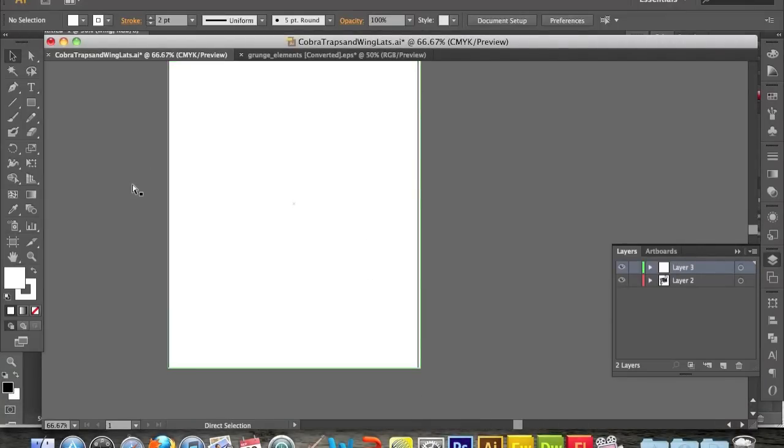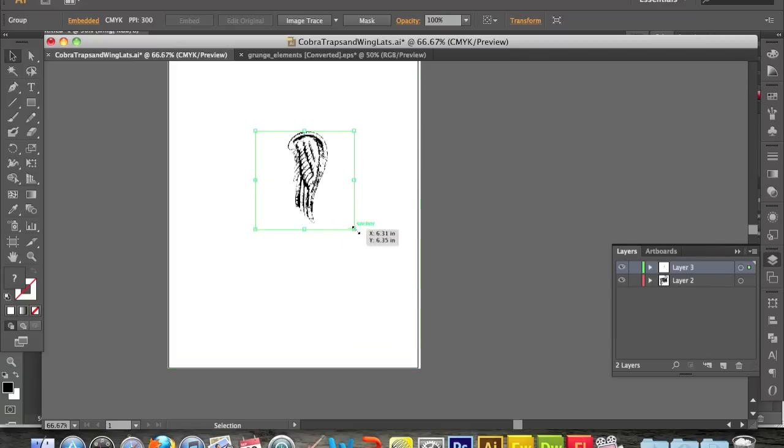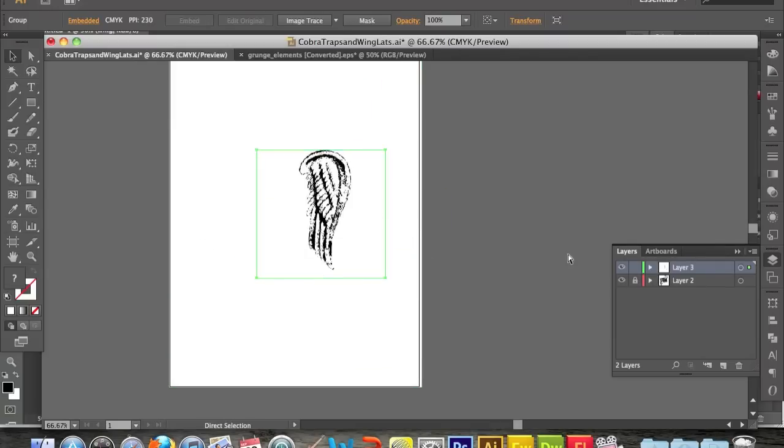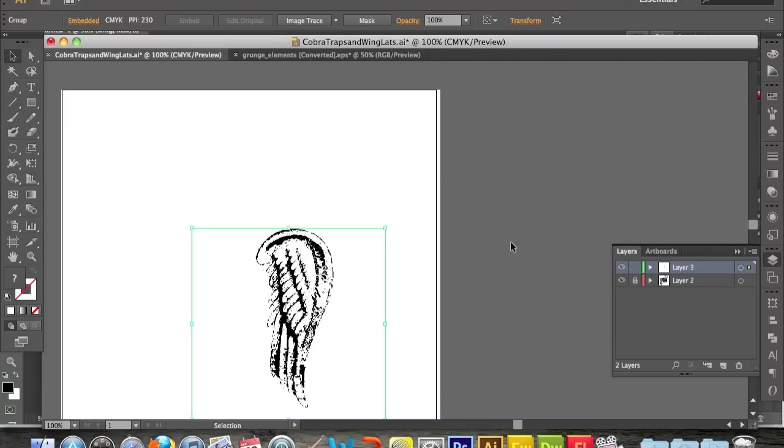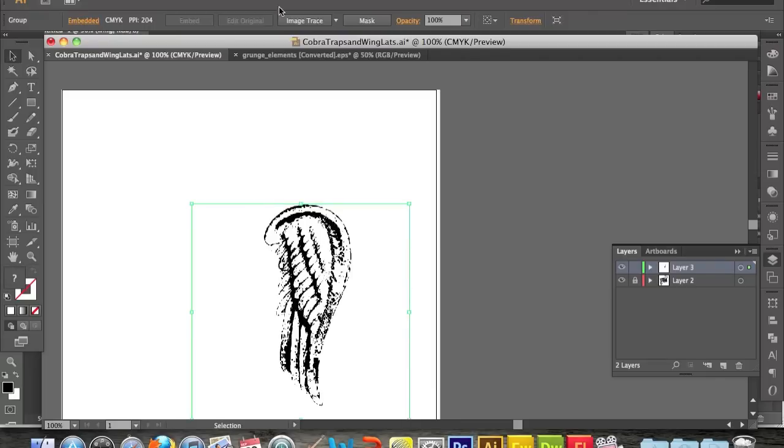So once it's in Illustrator, it takes a bit to load, but it's just a regular picture right now. So you're going to want to click Image Trace at the top, you'll see I click it there, and what that does, it takes the blacks out, and now it makes it a vector.